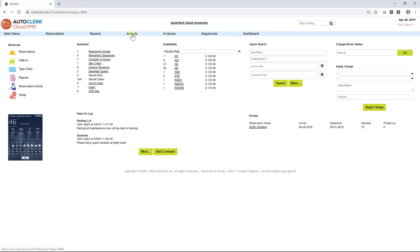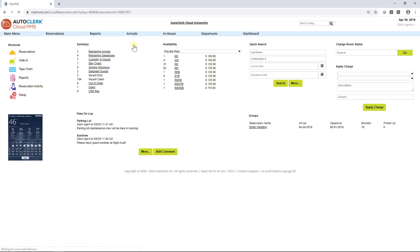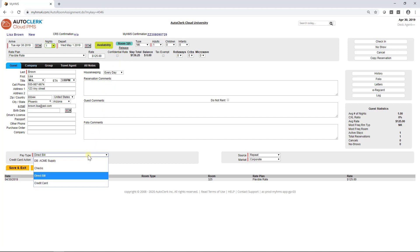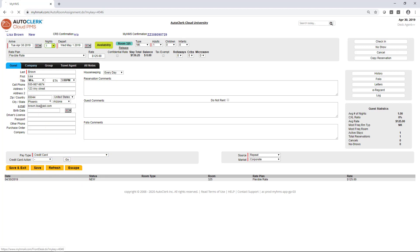Check-in. There are a number of ways to complete a check-in. One of the easiest is to click on the arrival menu and select the guest. If a room has not been assigned, you can click on the Auto button to have a room number assigned, or click on Room to manually assign a room number. Credit card payments can be posted on check-in, or an authorization can be obtained that will automatically get enough to cover the room, tax, and incidentals.